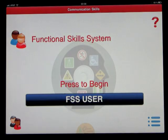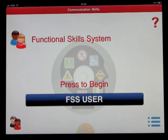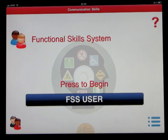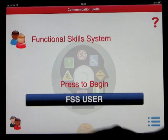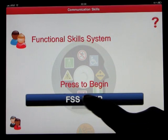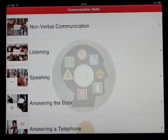Welcome to the Functional Skills System - Communication Skills. This is an app by the Conover Company called Communication Skills. Let's go in as the FSS user and have a look.